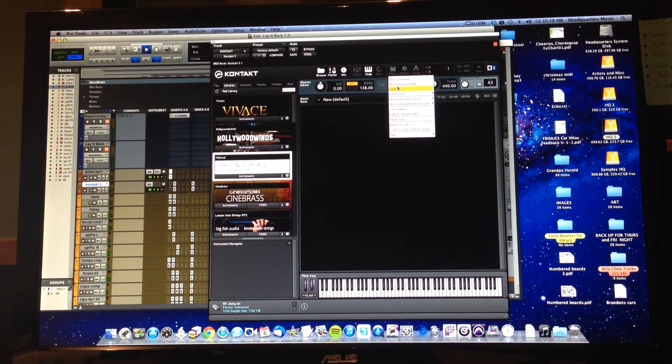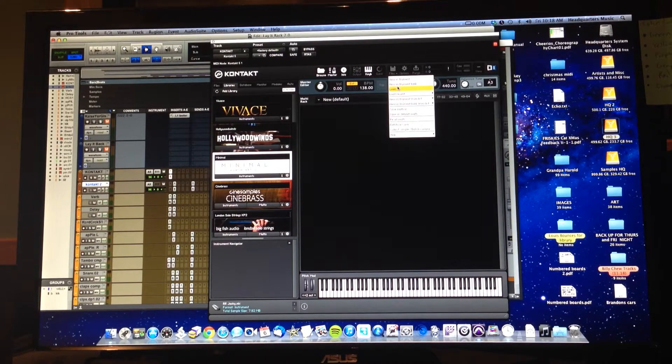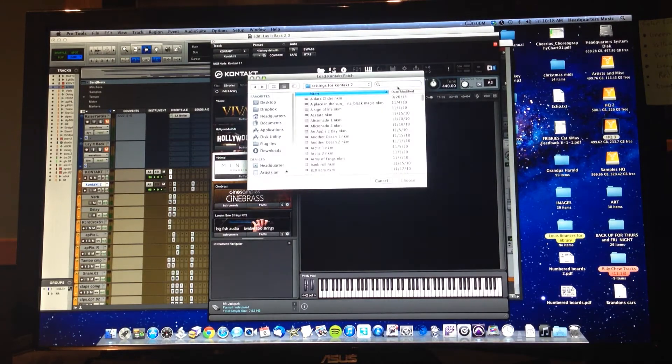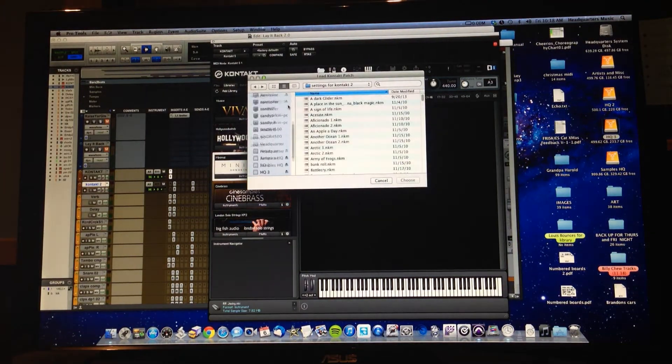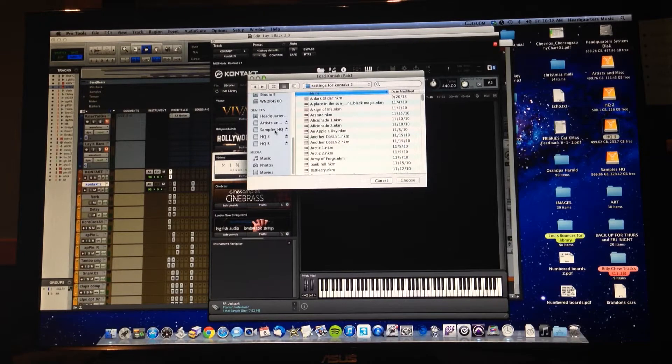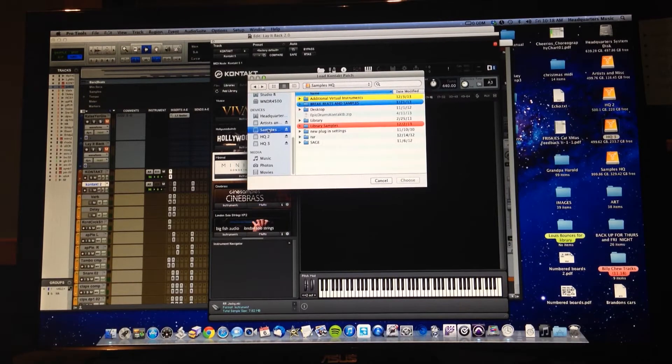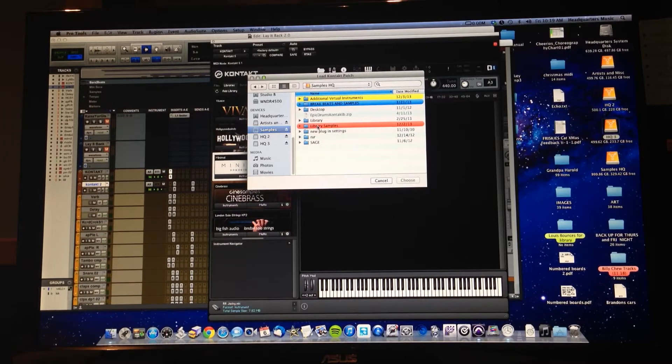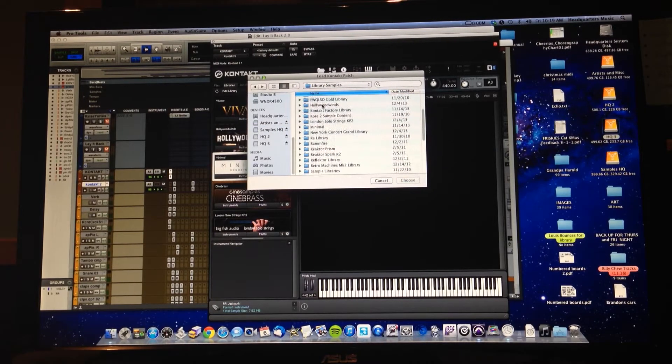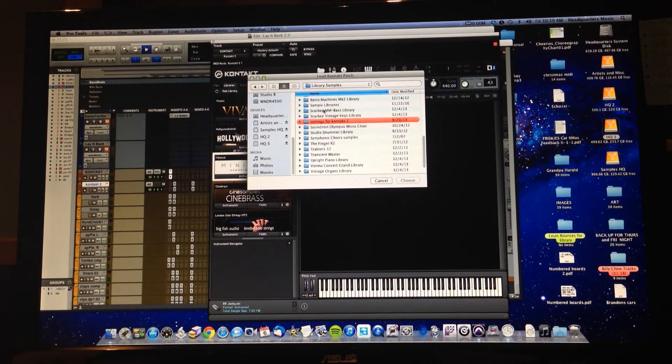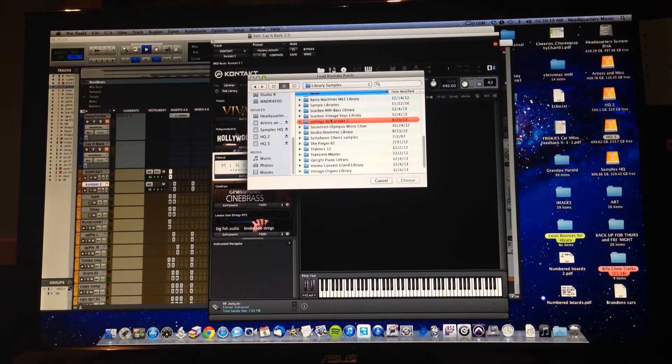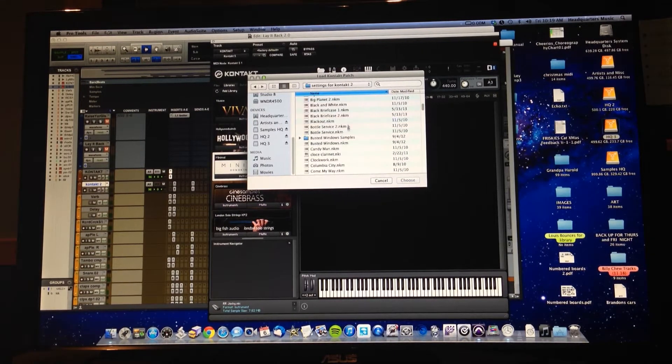Go to the third thing down on the list, which is Load. Select Load, and then we are going to scroll down on our left here and go to Samples HQ, then go to the red folder Library Samples, and then scroll down until you find the red folder that says Settings for Contact 2. Go ahead and click that.